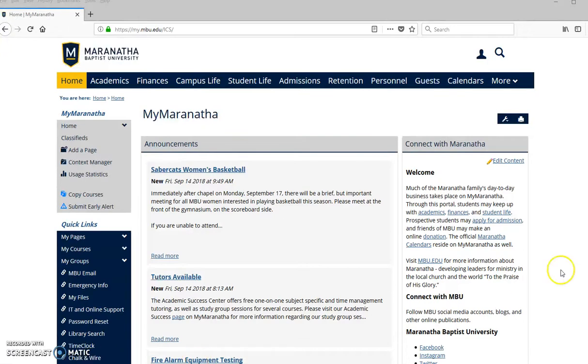teacher can create your own test bank, and that works as well. So what I'm going to do is walk through how to put that into a MyMaranatha course once you have it created.